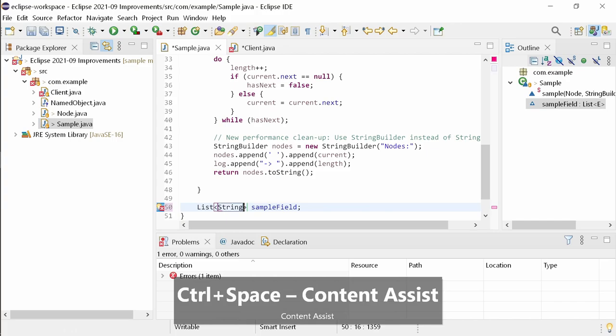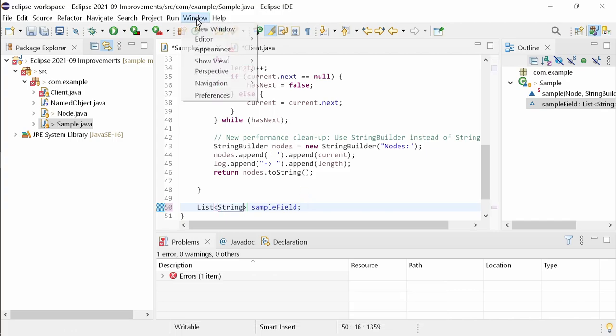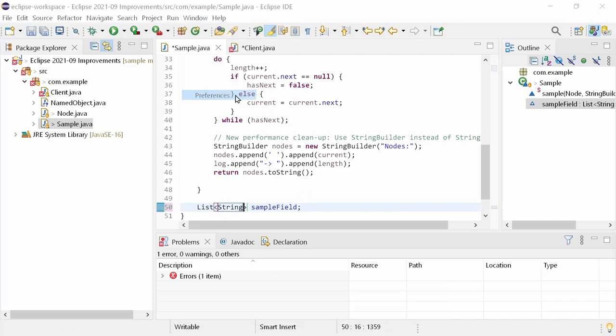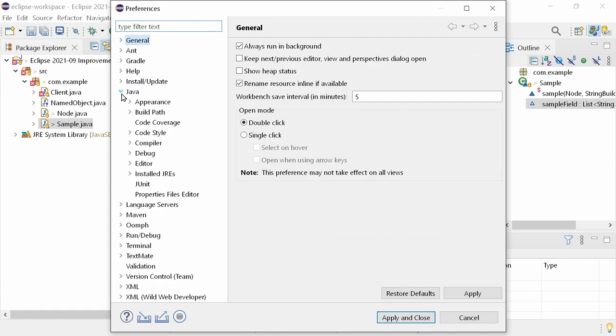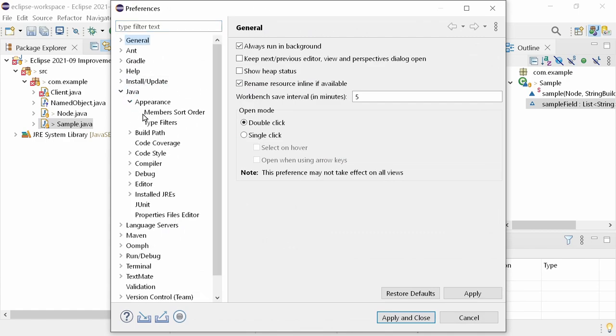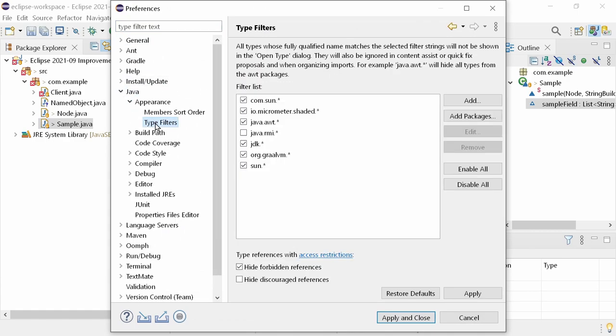To customize what should be filtered, go to the Preferences, Java, Appearance, Type Filters. Previously, by default, no types were filtered and this area was empty. Now it's populated with filters for the common stuff.